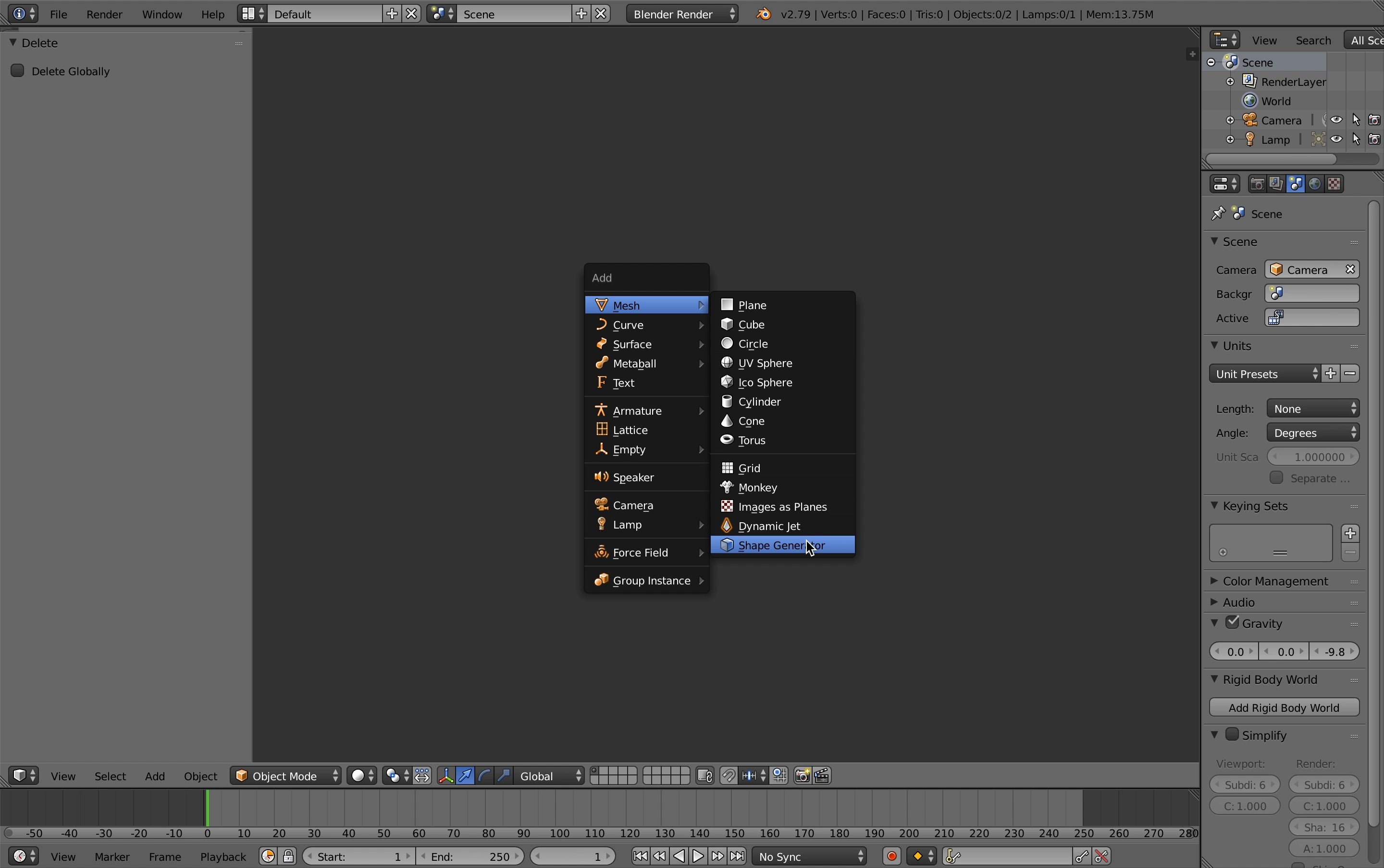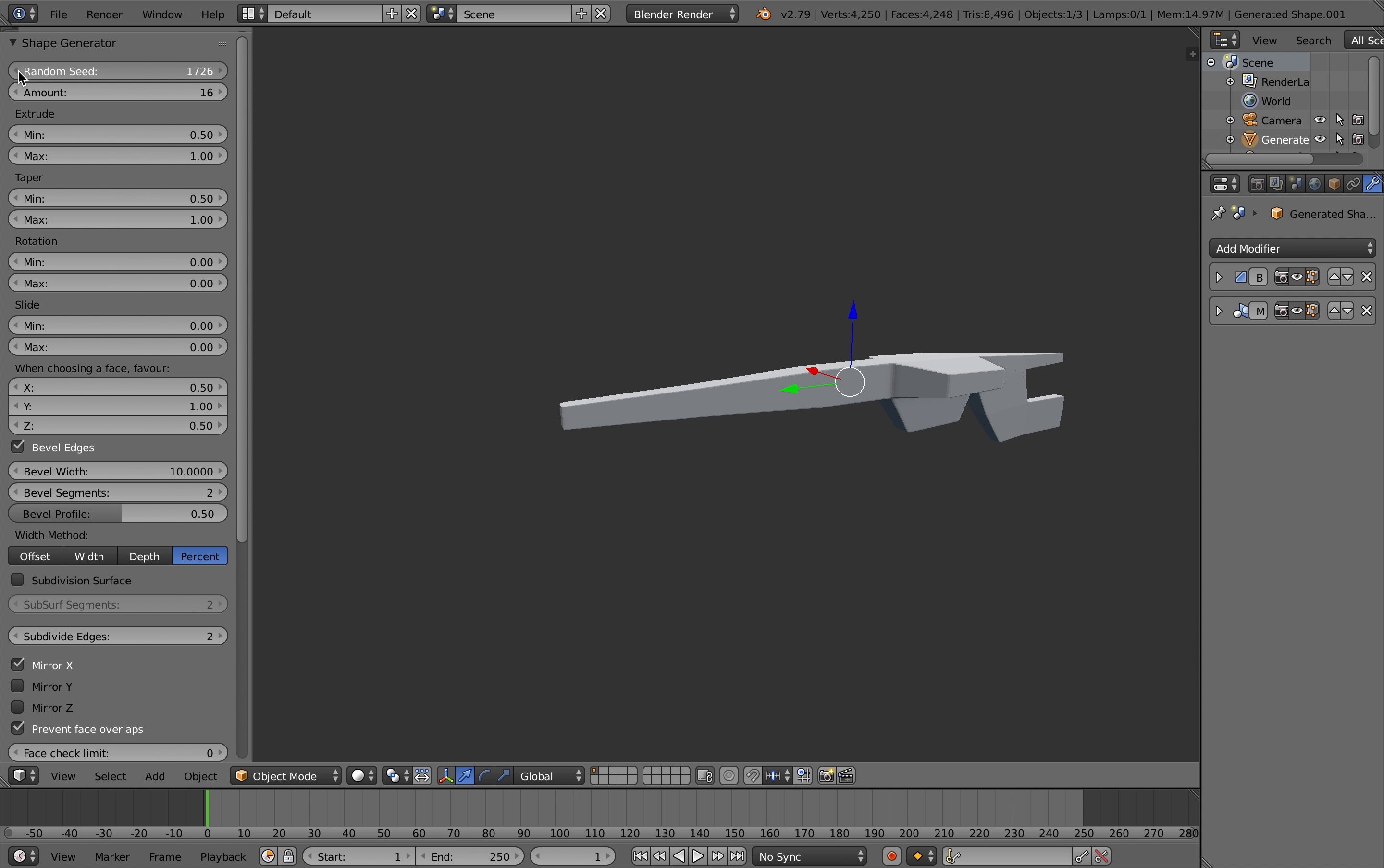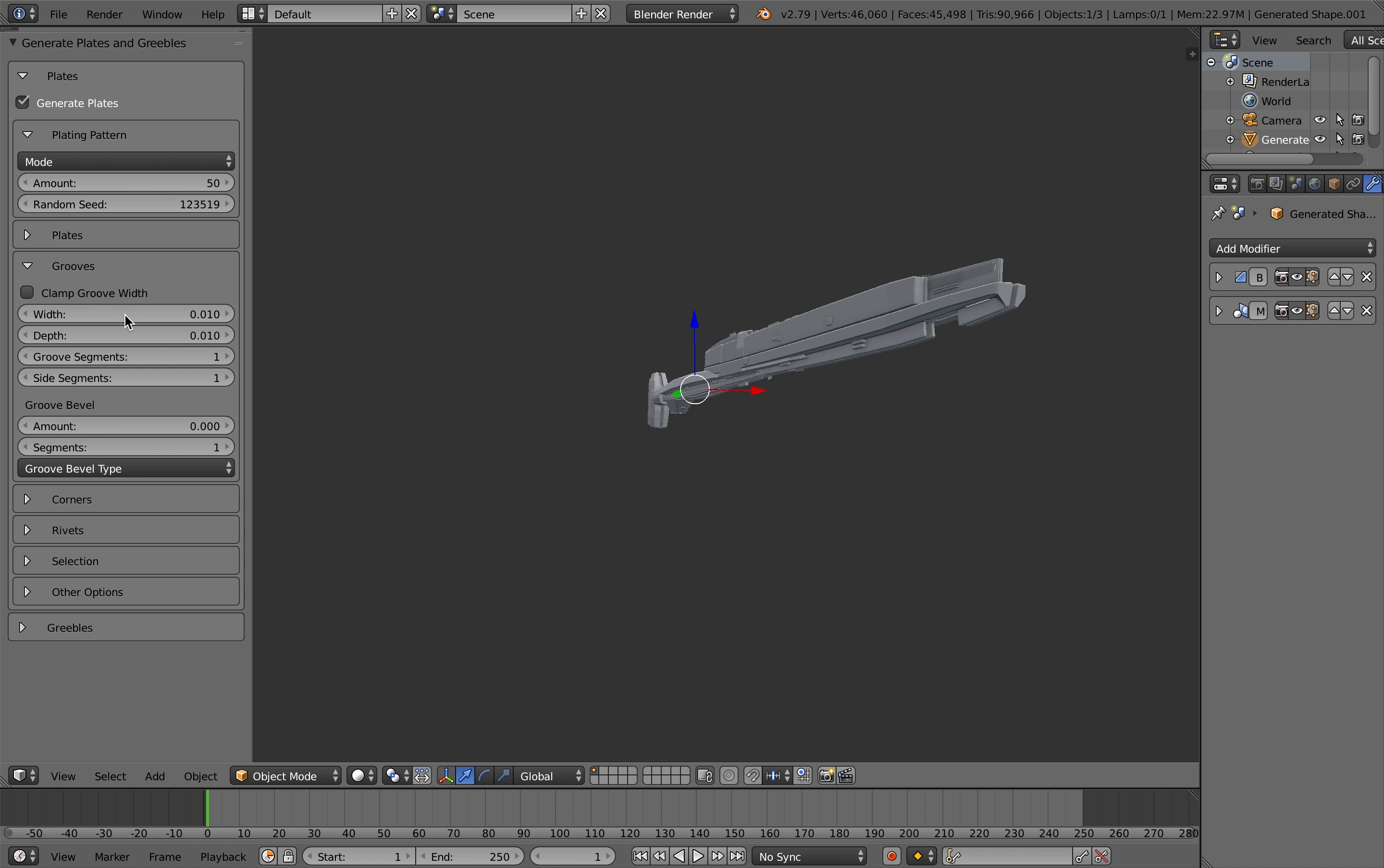But now it's all set up you could add the shape generator again and it adds the same base model you did before, but you can vary the random seed so you can start playing with different shapes quite quickly, so you can create a whole fleet of ships if you want in one fell swoop really. So say I select this shape and then I can add the plating generator on top and just again play with some of the parameters.